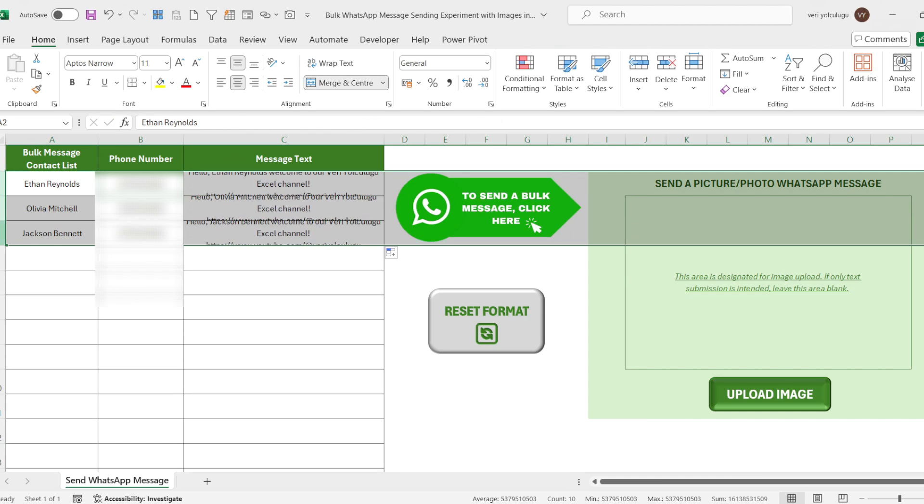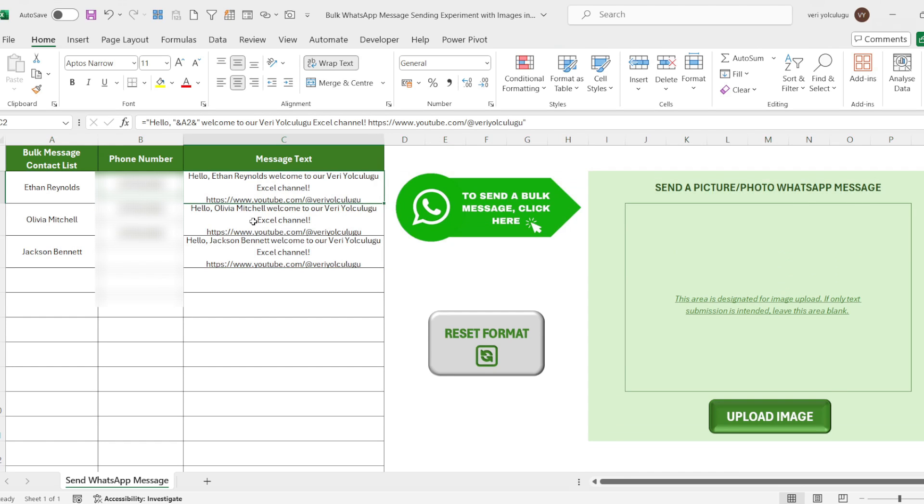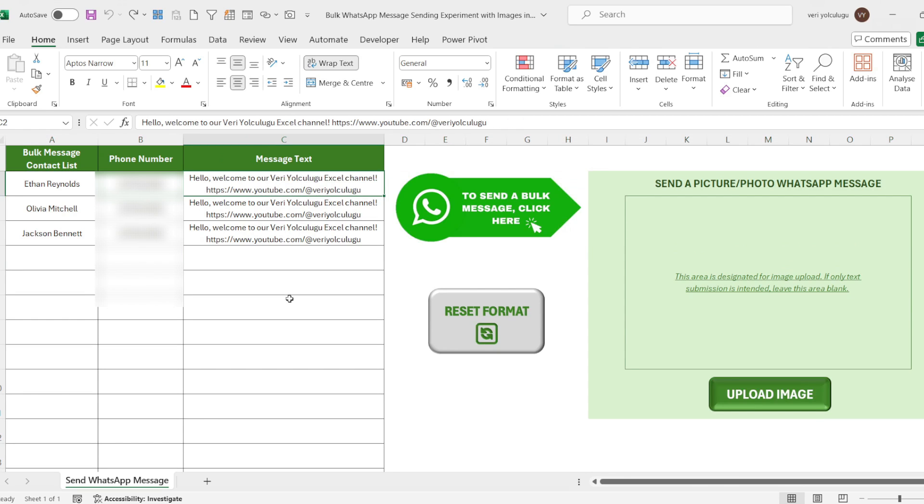As you can see, we have created a personalized message text. If you wish, you can customize the message text of the receivers using this method. After completing the list and adding the message text, we can now move on to the next stage.